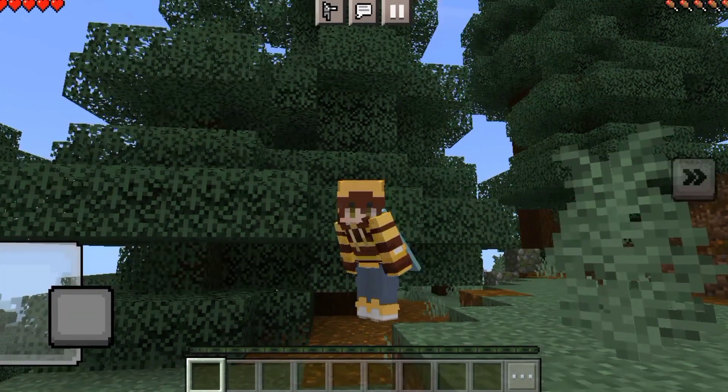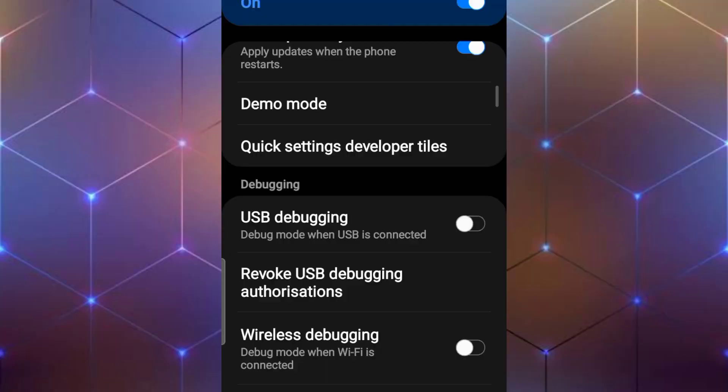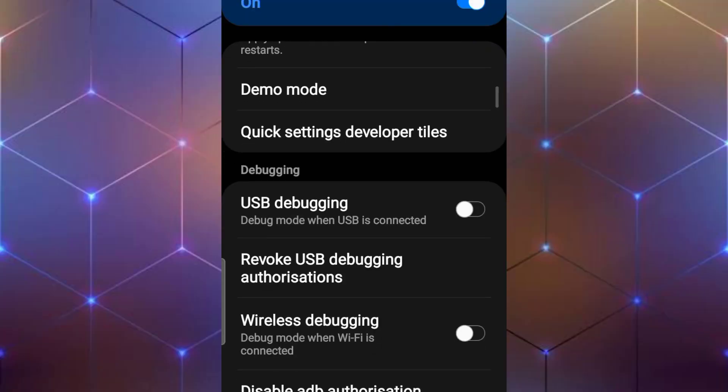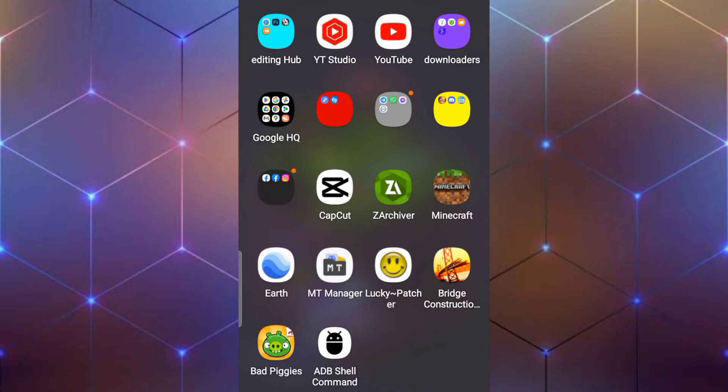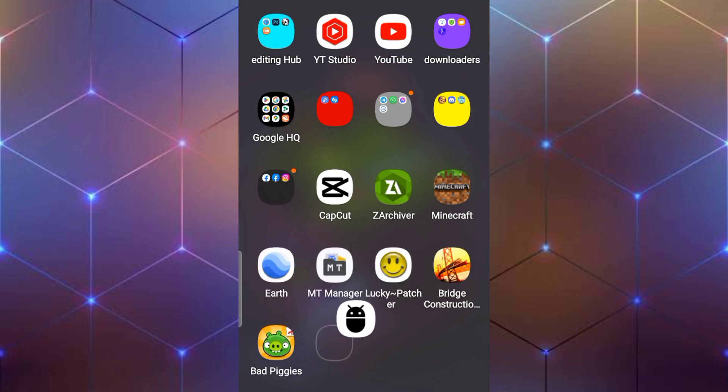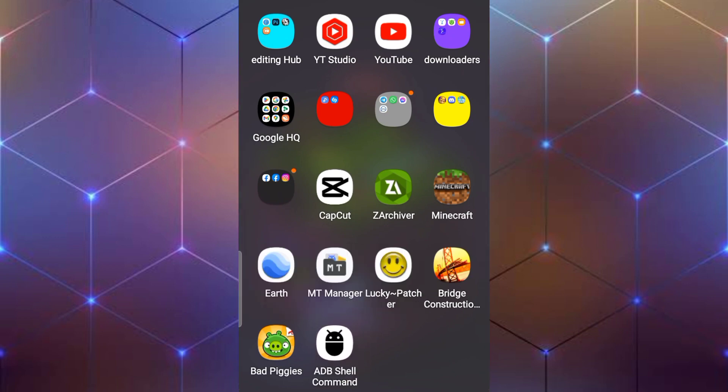Well if you don't have a PC, then here's the second solution. First go to developer options and turn on wireless debugging. And also your phone must be Android 11 or above version. Now install this app named LADB shell from the given link in description. It's a paid app in Play Store, so we have to use cracked version.